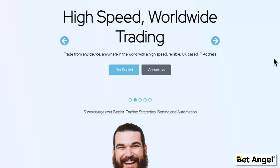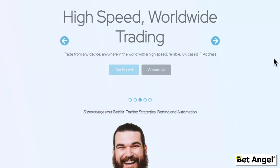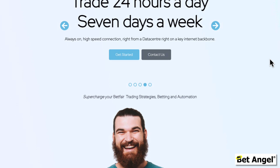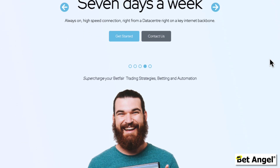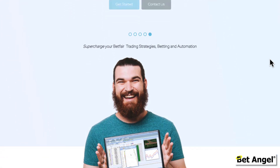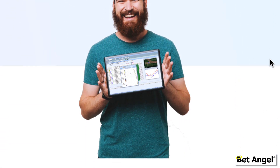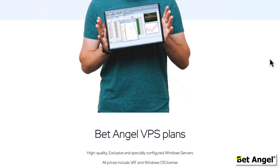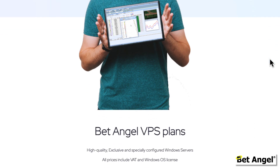If you want to learn more about the VPS service, we've been providing these services to customers for many years. You can visit our microsite, which will allow you to have a good look at what's on offer and make a decision from there. Visit the VPS microsite if you want more information on this service.